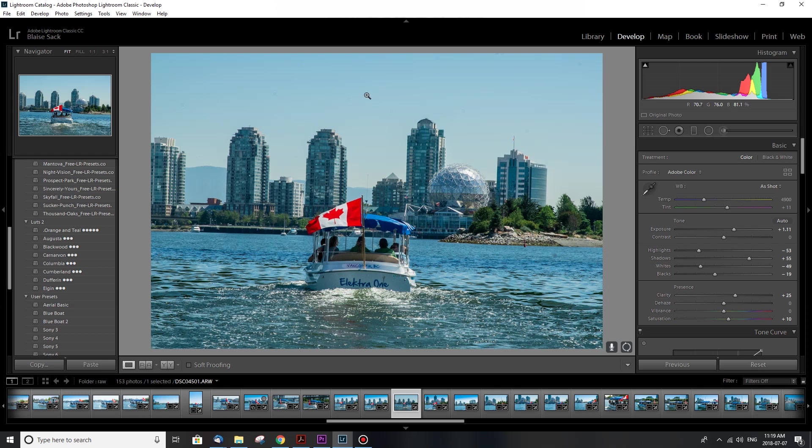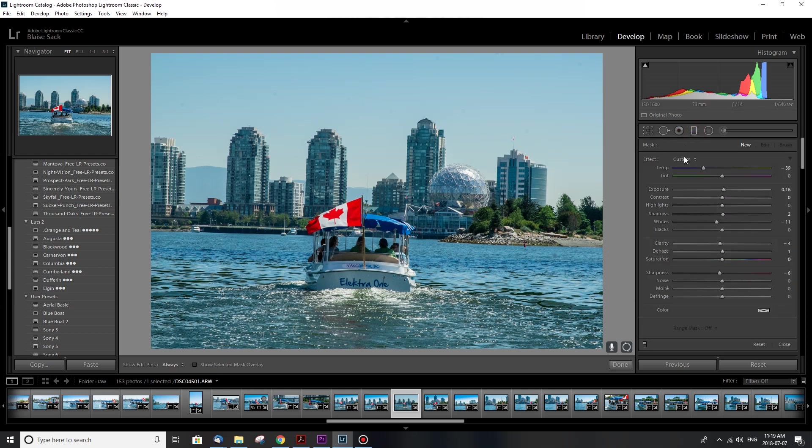And finally you can see the sky isn't as blue as it could be because it was such a bright day, it washed out. So I don't want to overdo it on the blues in this section and on the boat, but I do want to add some blues to this top area which is really easy to do. Use this gradient tool, basically select the gradient and then pull it down over your sky.